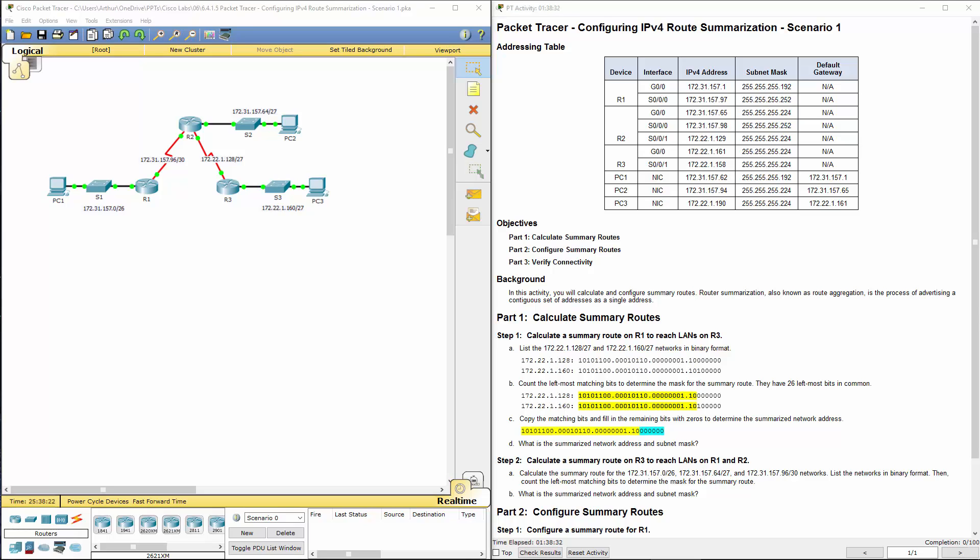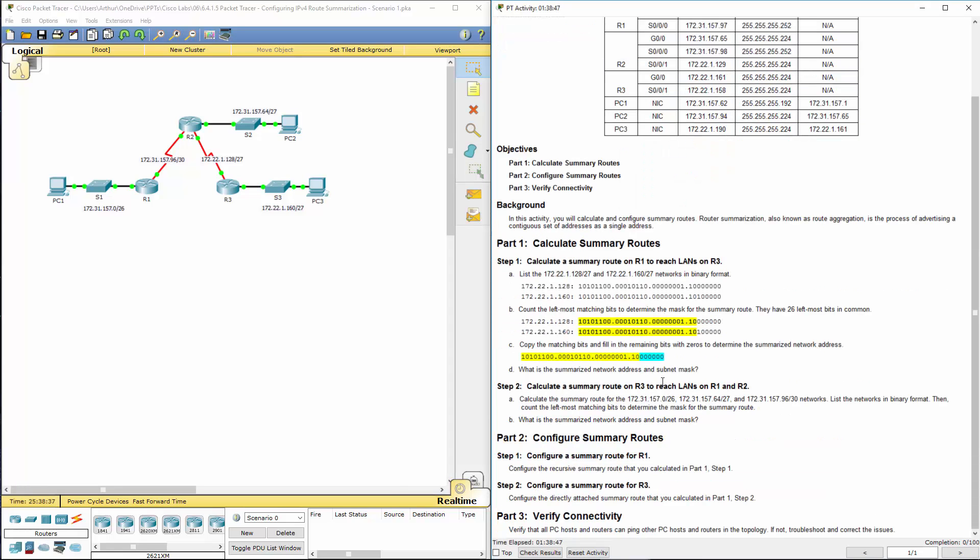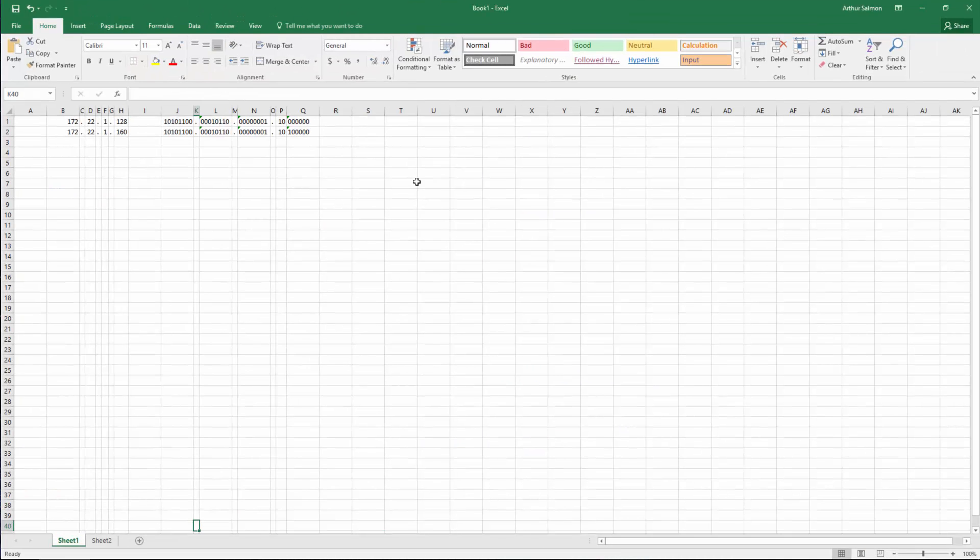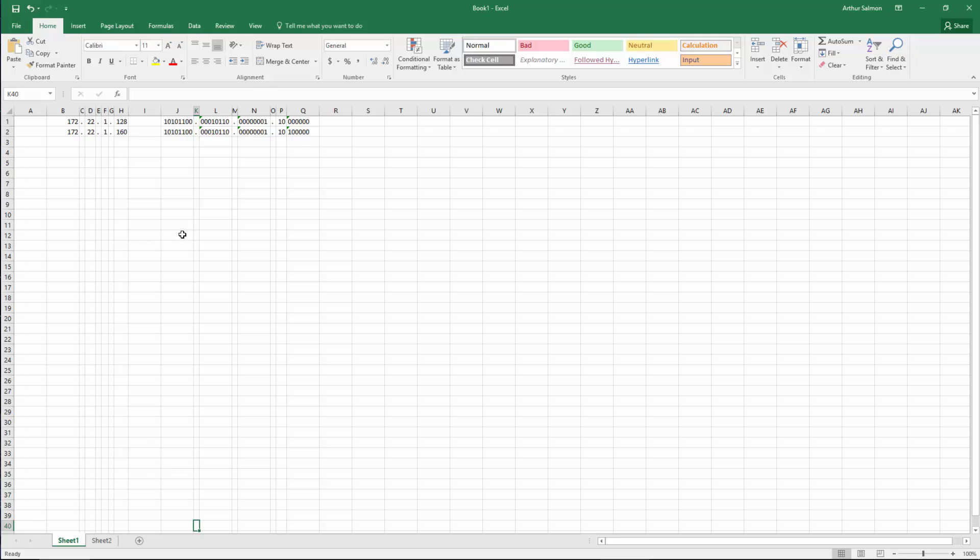Welcome to my review of my Cisco routing and switching essentials lab. In this video we're looking at lab 6.4.1.5 configuring IPv4 route summarization. So here's our lab document and it actually already has most of the items done for us. So what I did was I took everything and I put it in Excel.